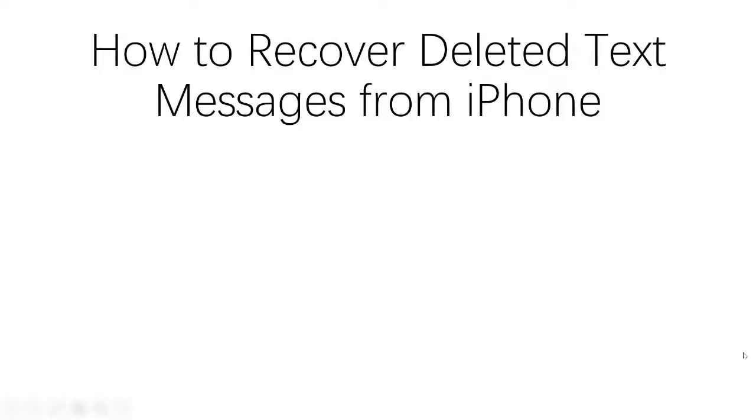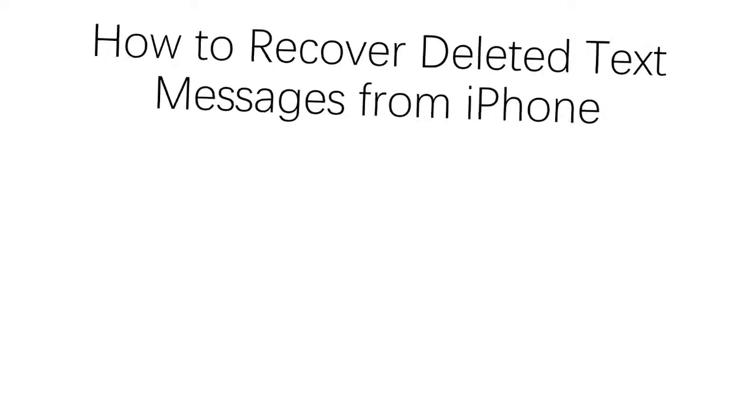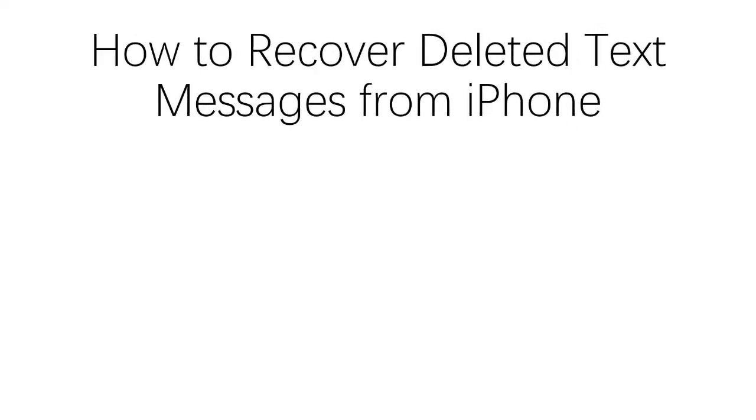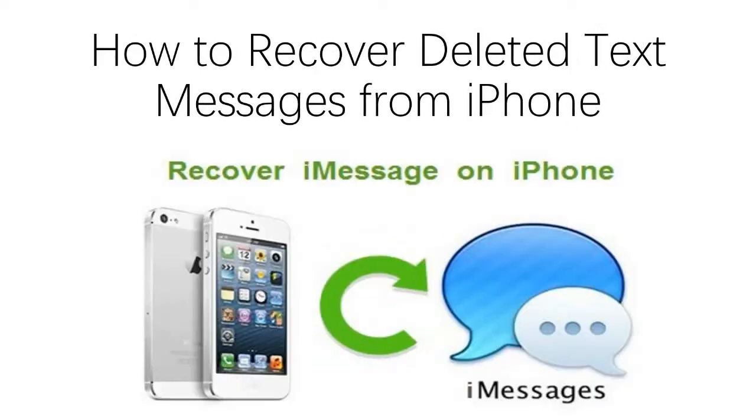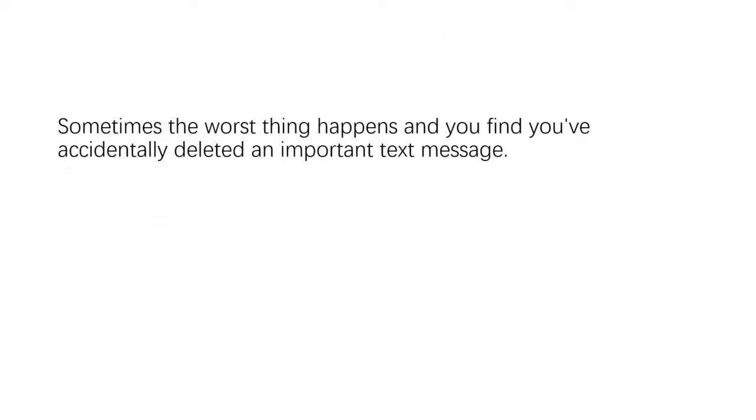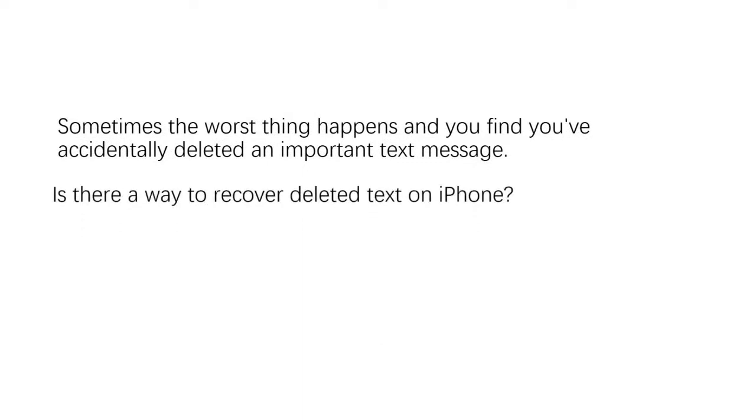Hello, welcome to PhoneDog Technology. Today we will learn how to recover deleted text messages from iPhone. Sometimes the worst thing happens and you find you've accidentally deleted an important text message. Is there a way to recover deleted text on iPhone? The answer is yes.